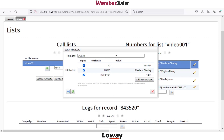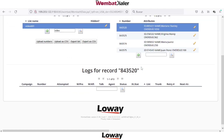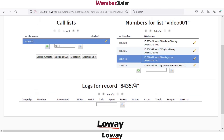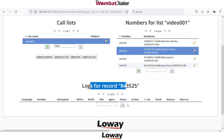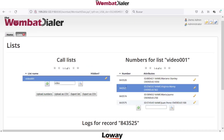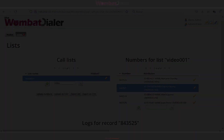You can also show these attributes to your agents when they receive the call. You can override the caller ID with the customer ID, for example. In the list, we can also see the historical calls for every number. That's all — you now have a new list available to be associated to a new campaign.